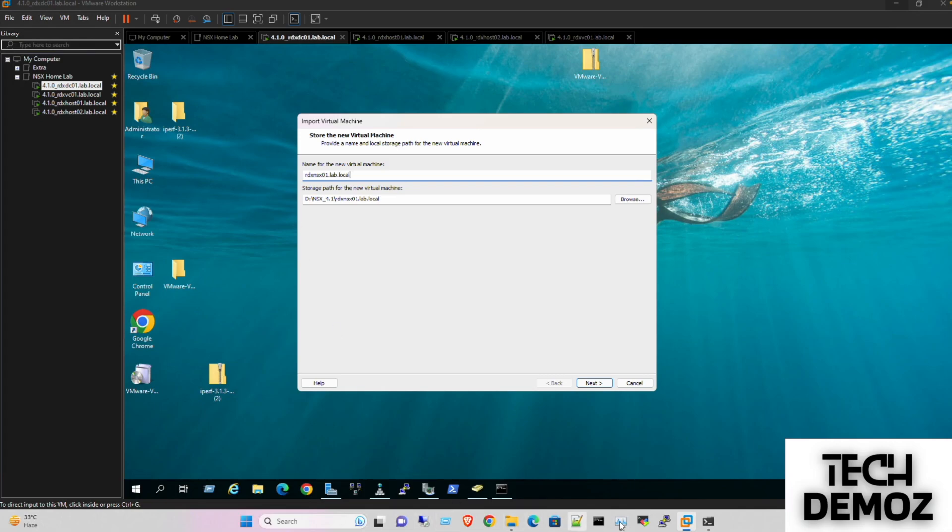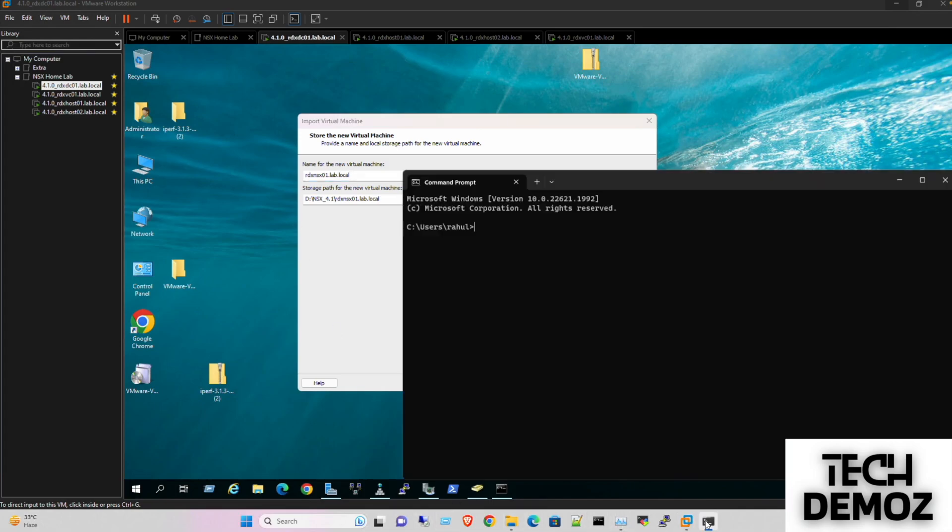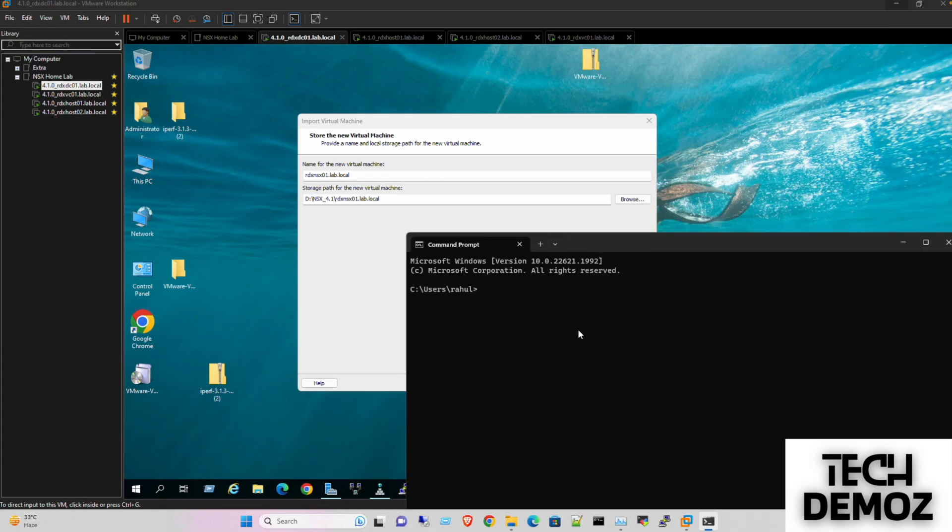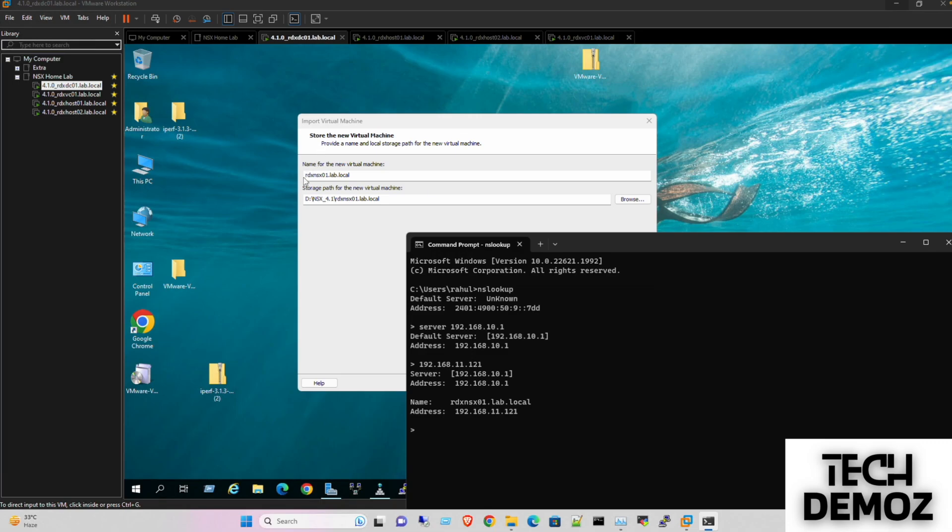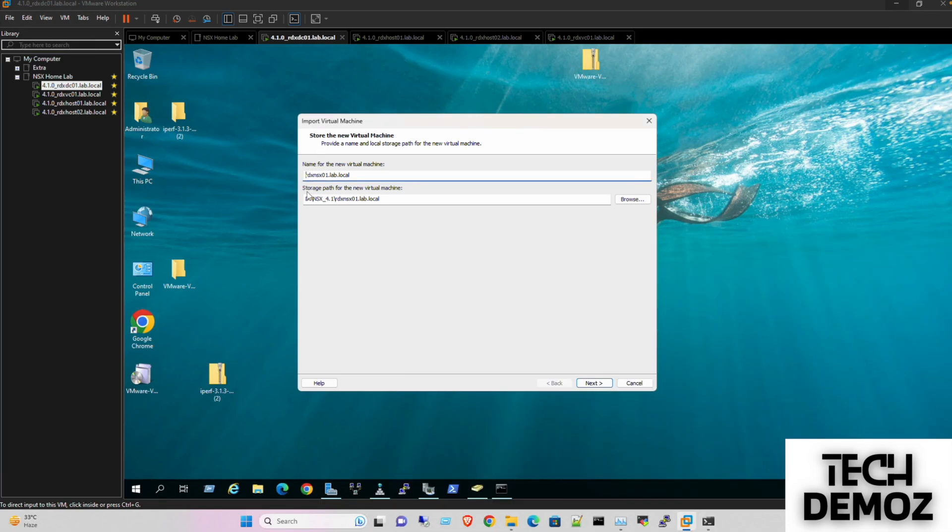If we need to quickly verify, I'll do an nslookup on server 192.168.1.1. The IP which I need is 192.168.11.121. rdx-nsx01.lab.local - perfect, this is correct.